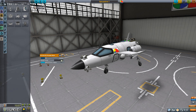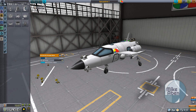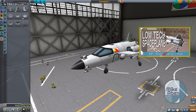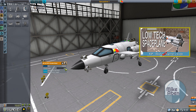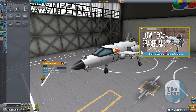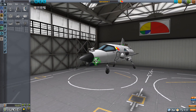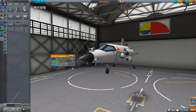Hello everyone and welcome. In the previous tutorial we had built this low tech space plane, and what we're going to do today is talk about how we can descend this space plane from orbit and glide it right down onto the runway.